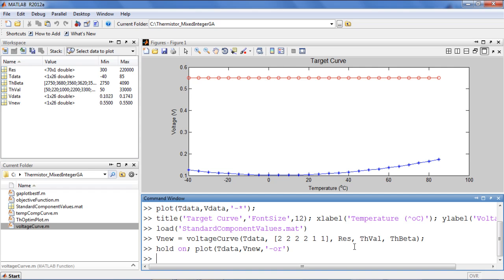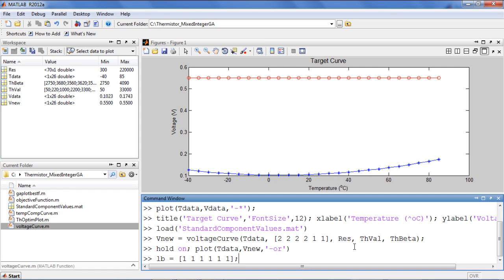First, I will need to define bounds on each of my variables. My variables will be the indices into the resistor and thermistor vectors, so the lower bounds will all be 1, the lowest possible index for these vectors.